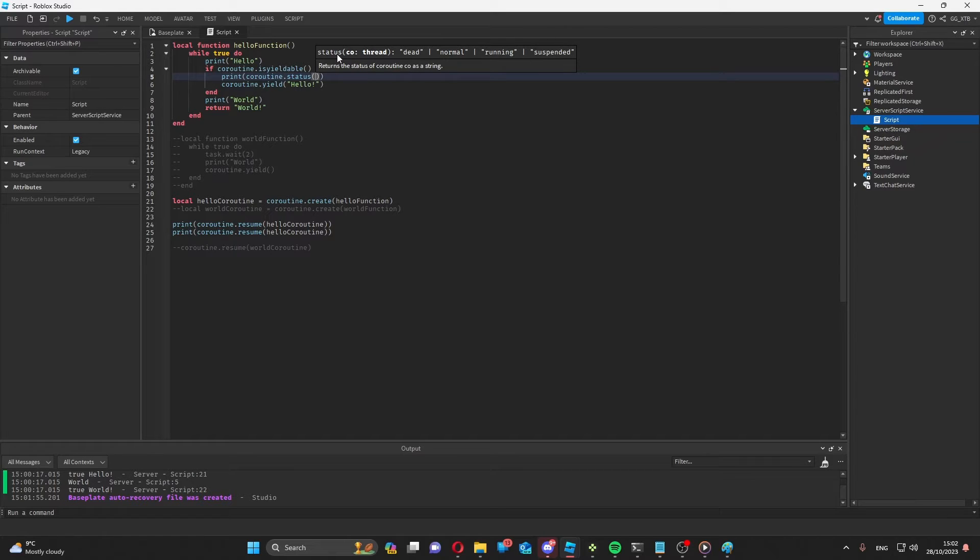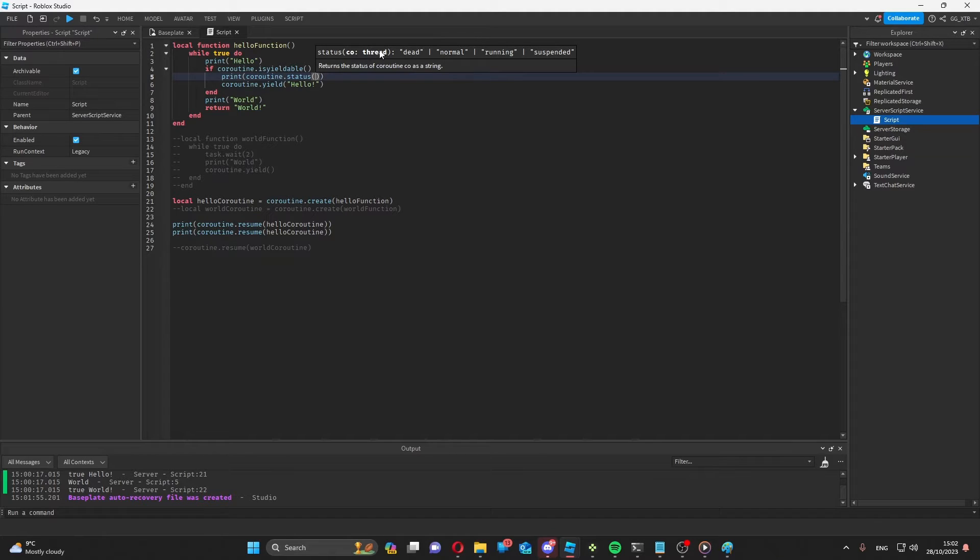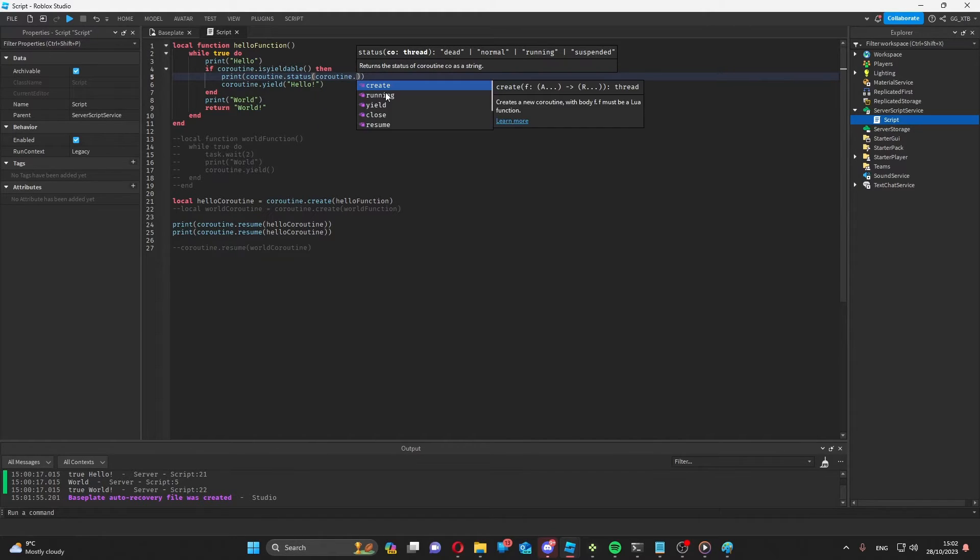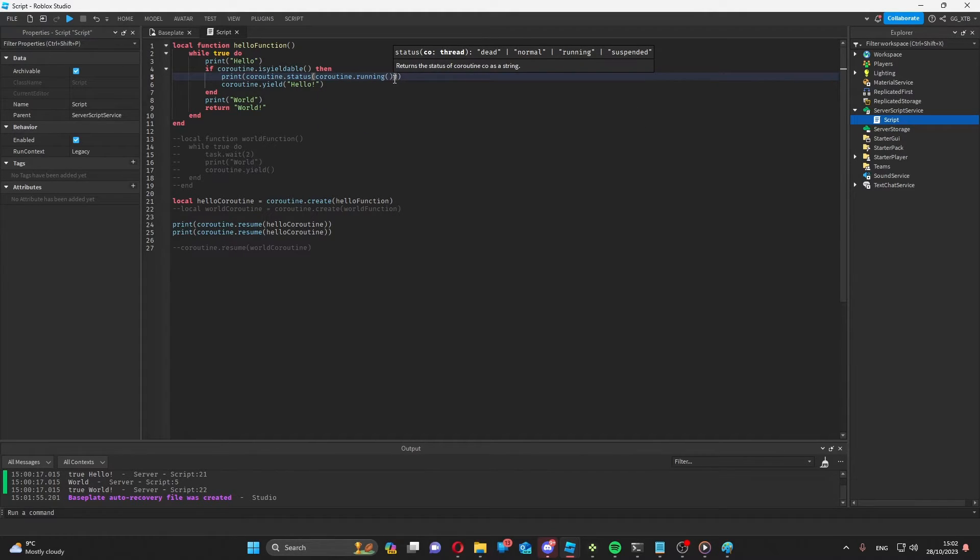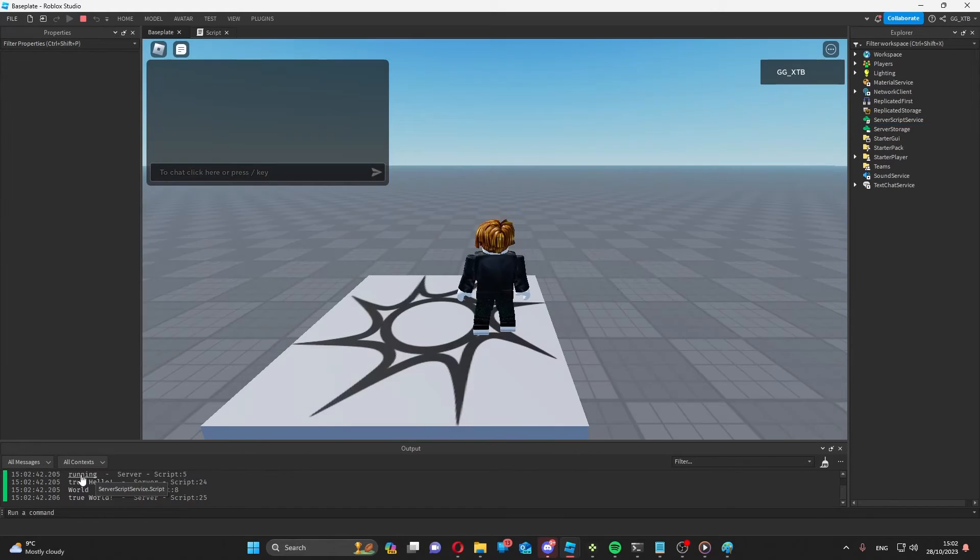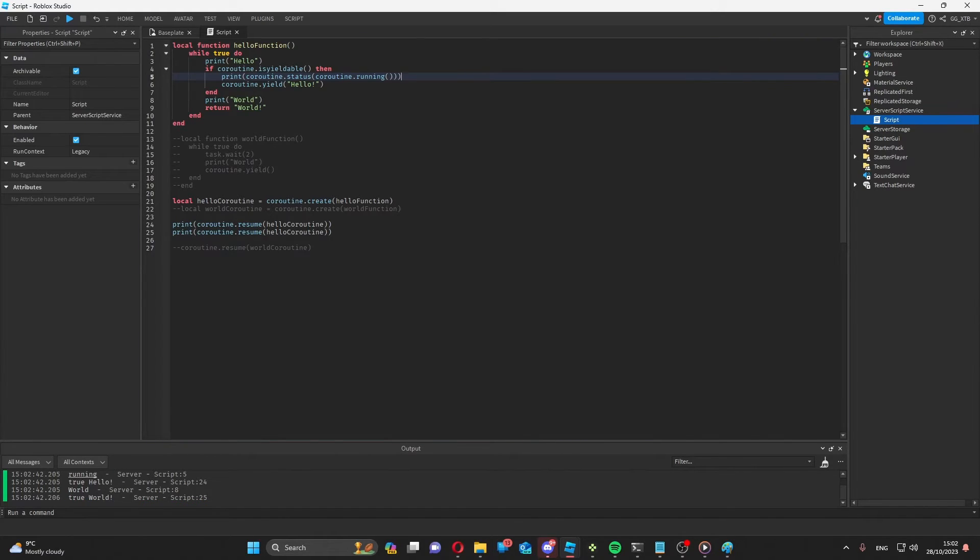But as you can see, we need a thread, which is what a coroutine is, to put in here as an argument. So what we can do is coroutine dot running, which will return the coroutine that is currently running. Status is running. And then there's one more part of the coroutine library that isn't necessary to know, but it might also be helpful to know.